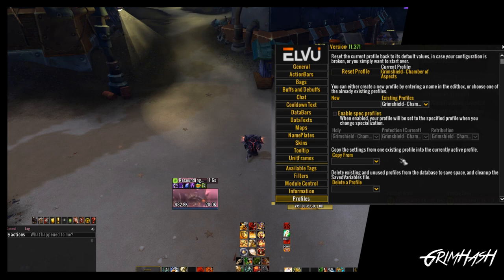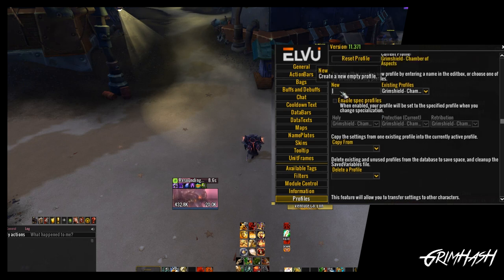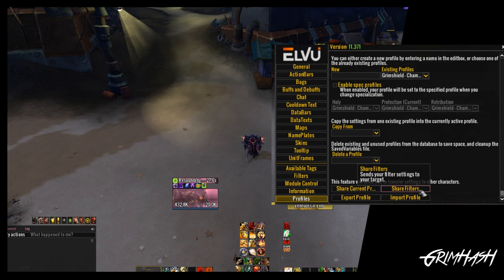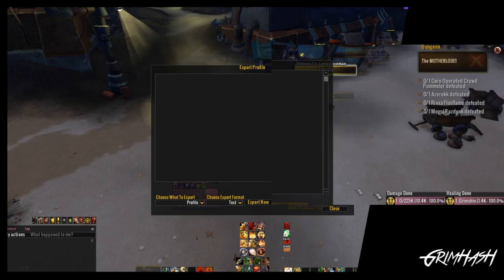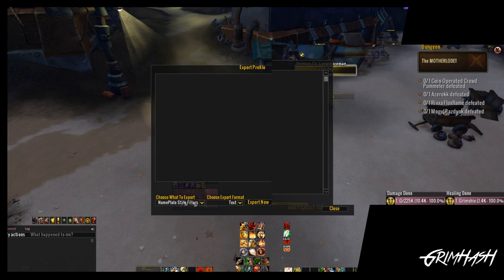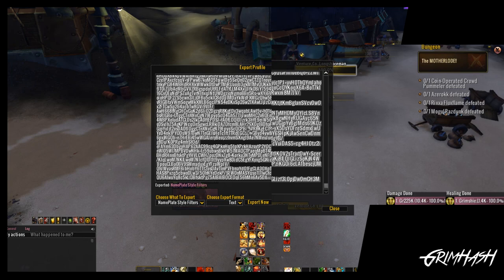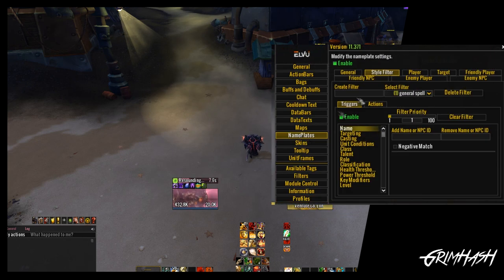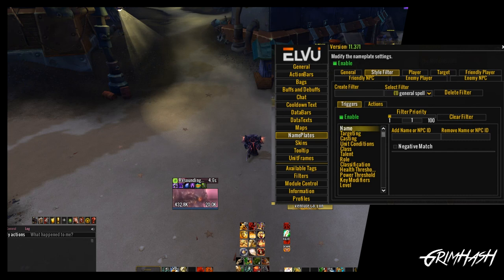If you're worried about changing things in nameplates, you can either create a new profile - copy what you've currently done, then play around without worry. The other alternative is you can simply export your nameplate style filters. Go to export, select what specific element of LBUI you wish to export - you can export the whole thing or just your style filters. Click on that, get the text file, save it to notepad on your desktop, and you can import it back in if you make a mistake.